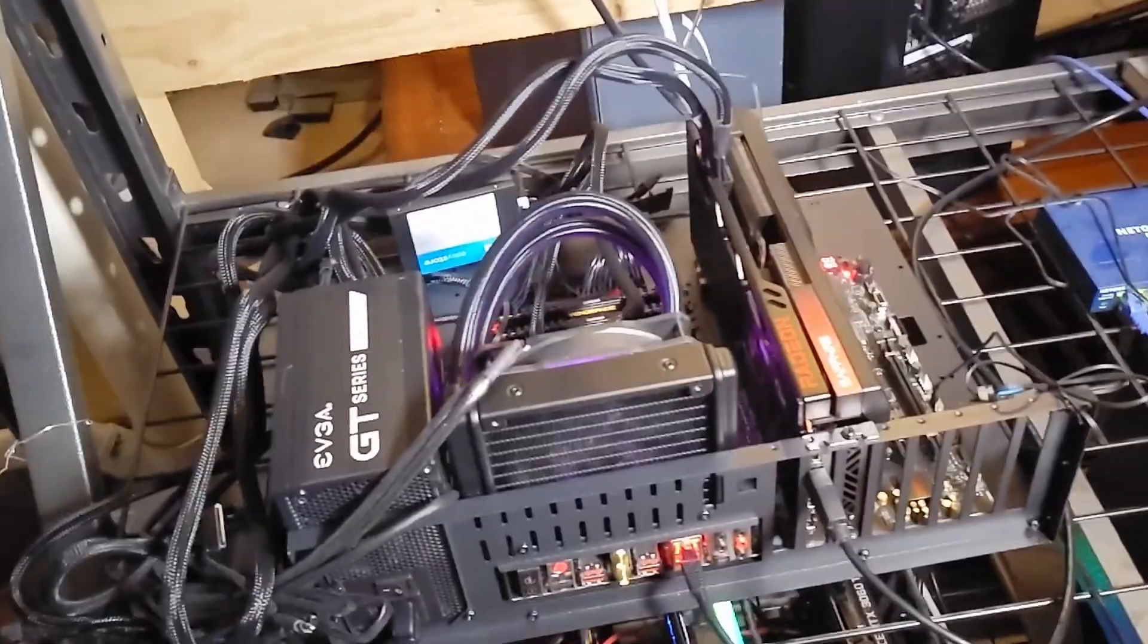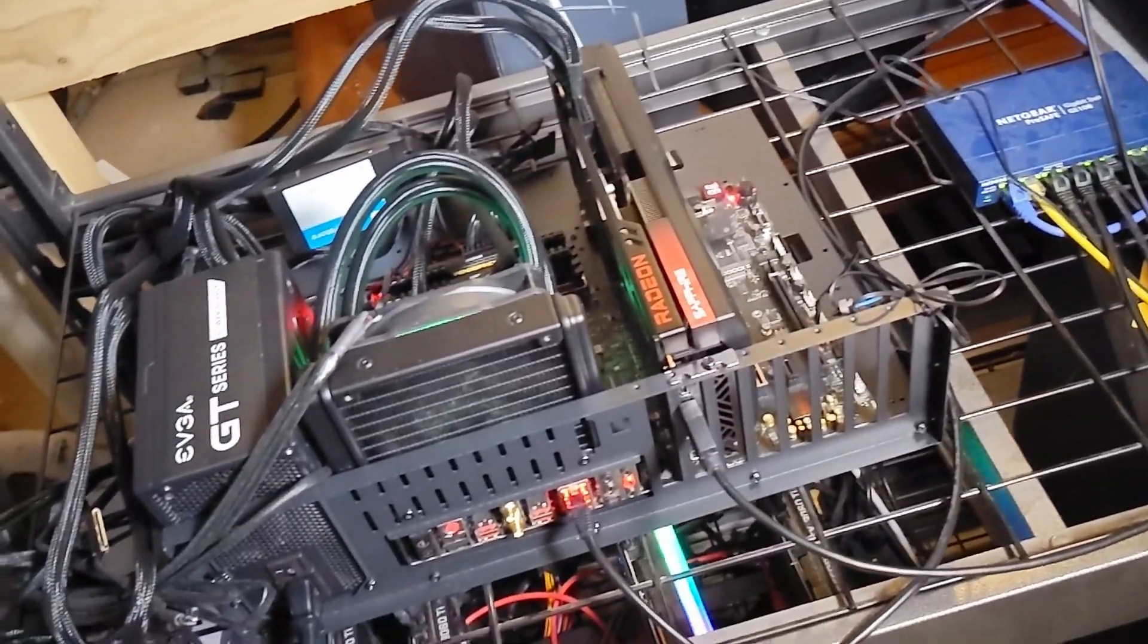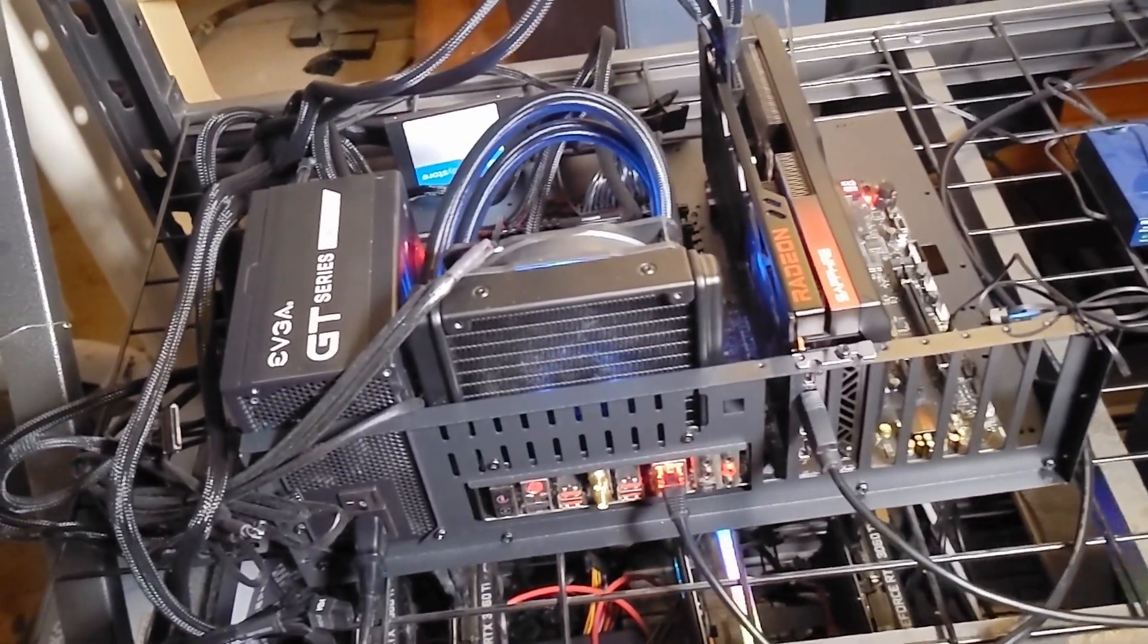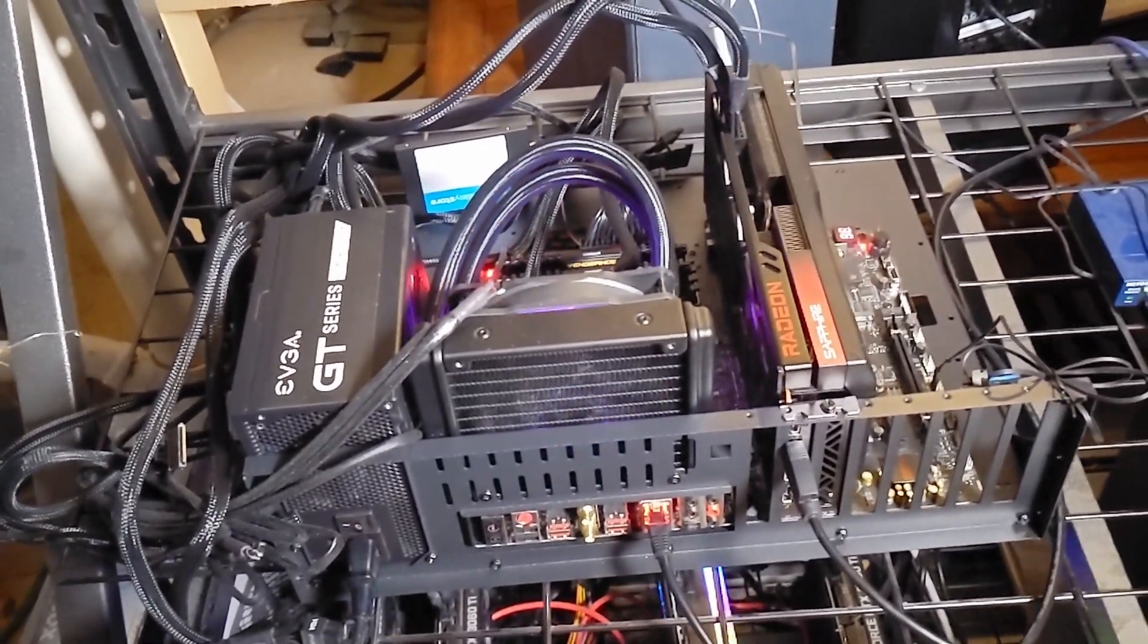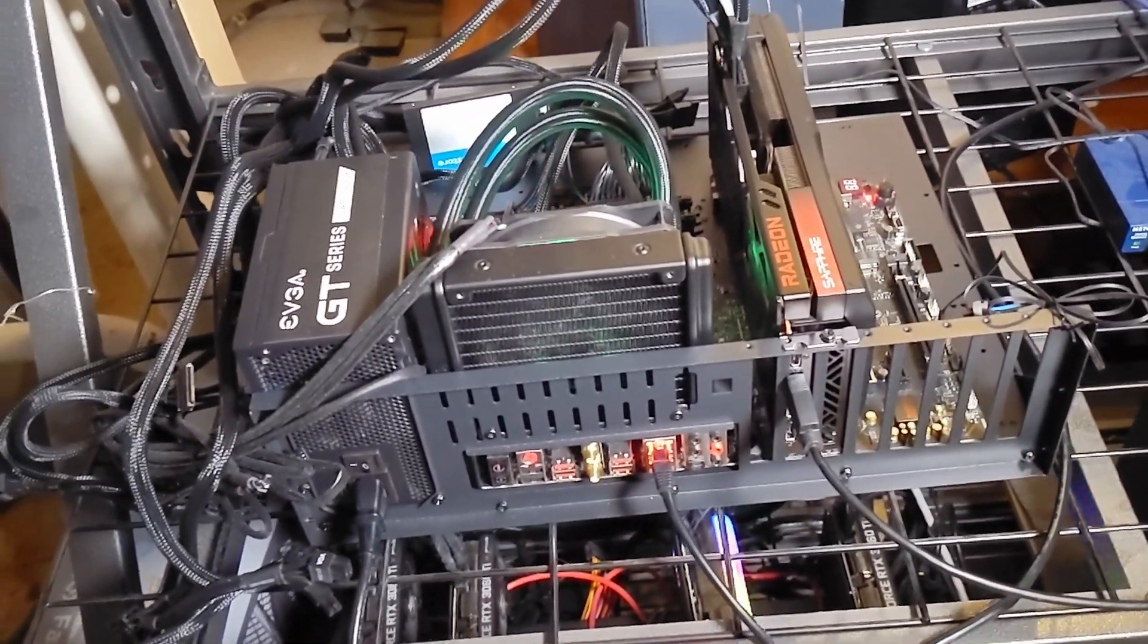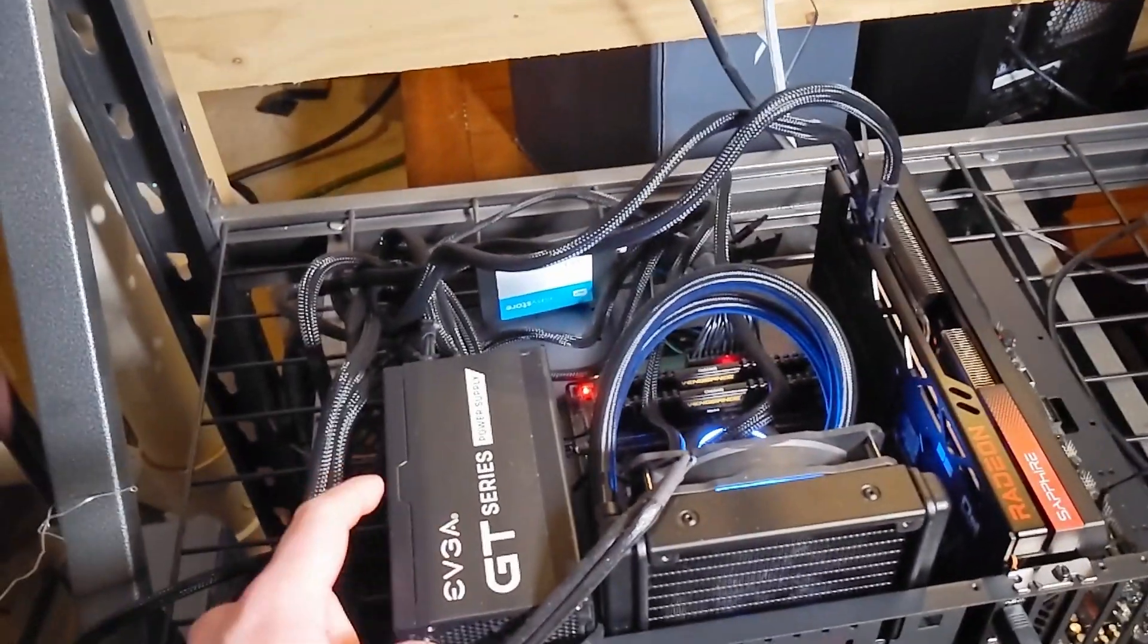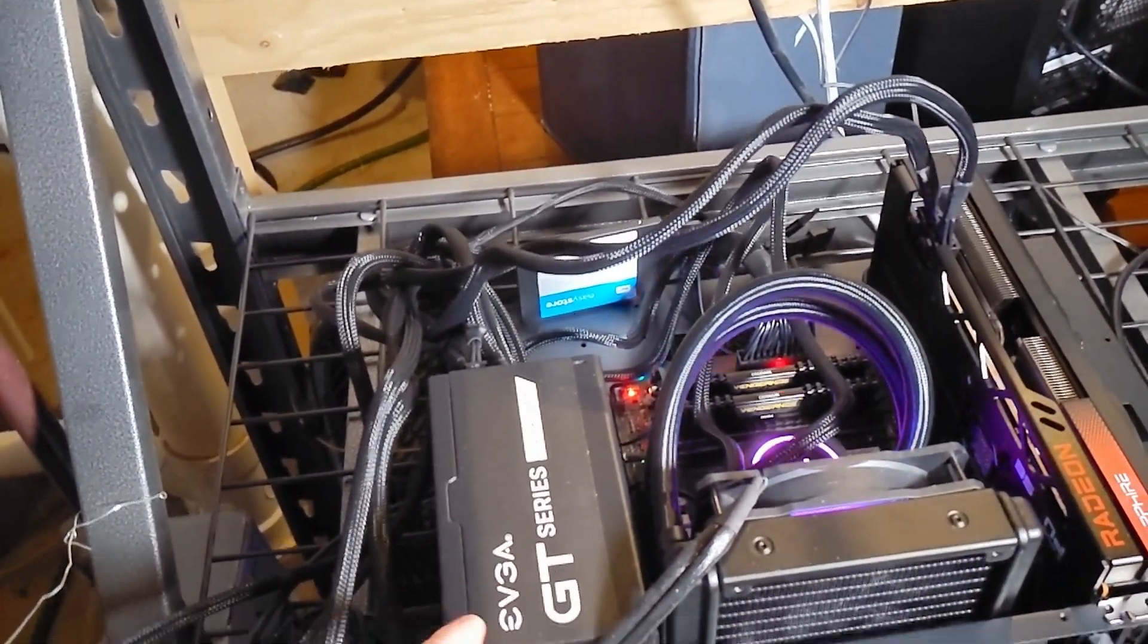This I believe does have NVMe slots, but I don't use them. The SATA SSDs seem to work fine. All of the scenes I test are stored on the PC storage anyway, so on my storage server, so I don't necessarily need any big hard drives for this. And then finally the power supply, this is an EVGA GT series 1000 watt power supply.